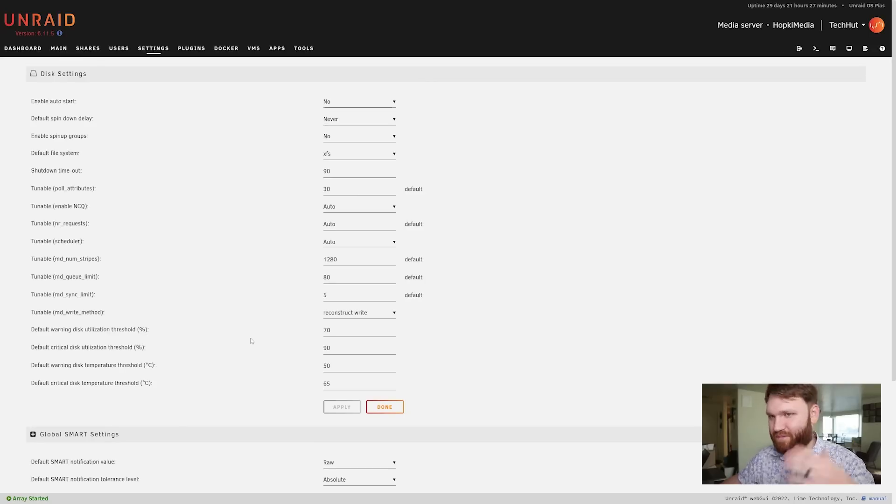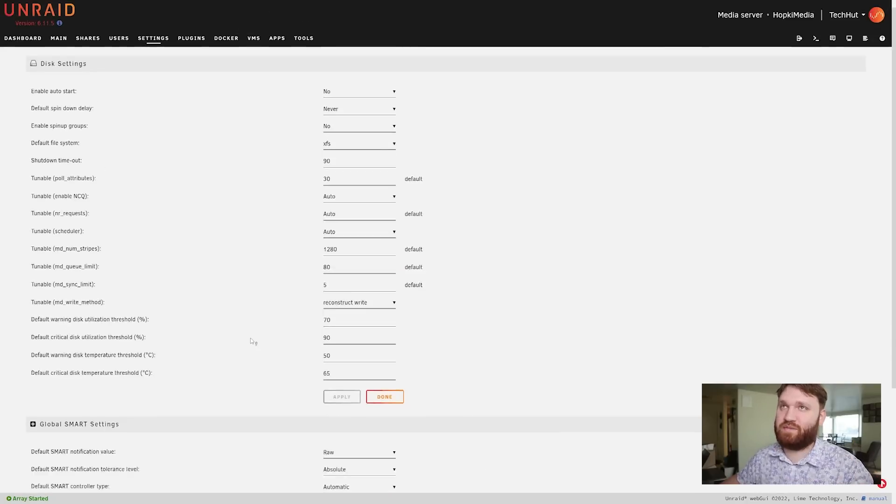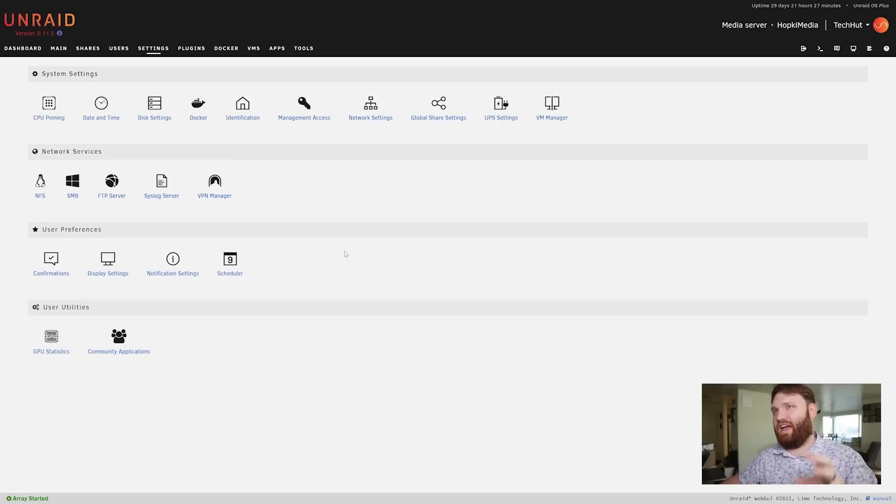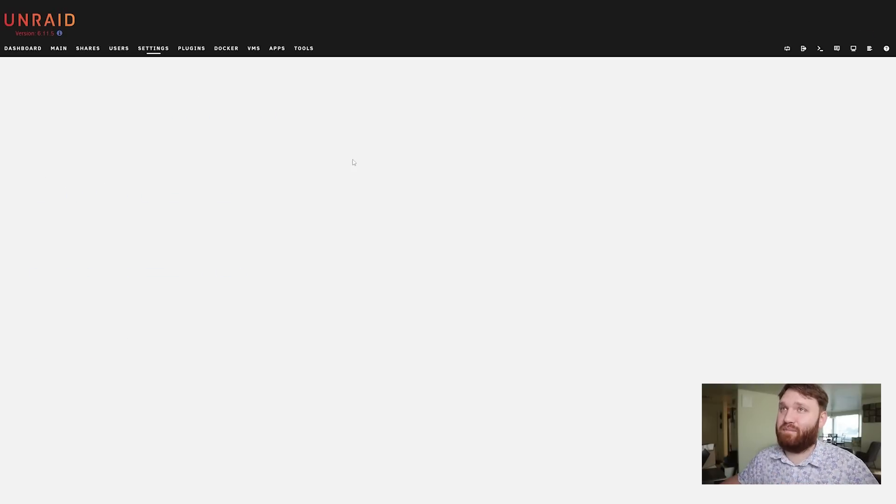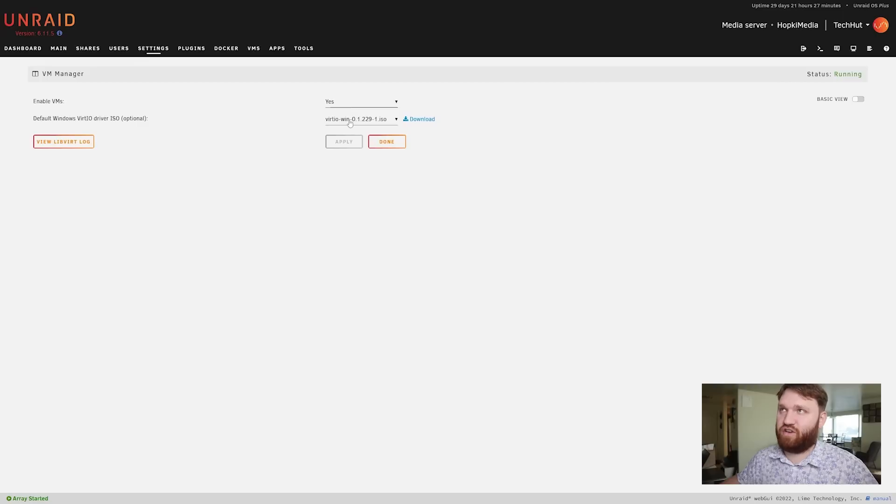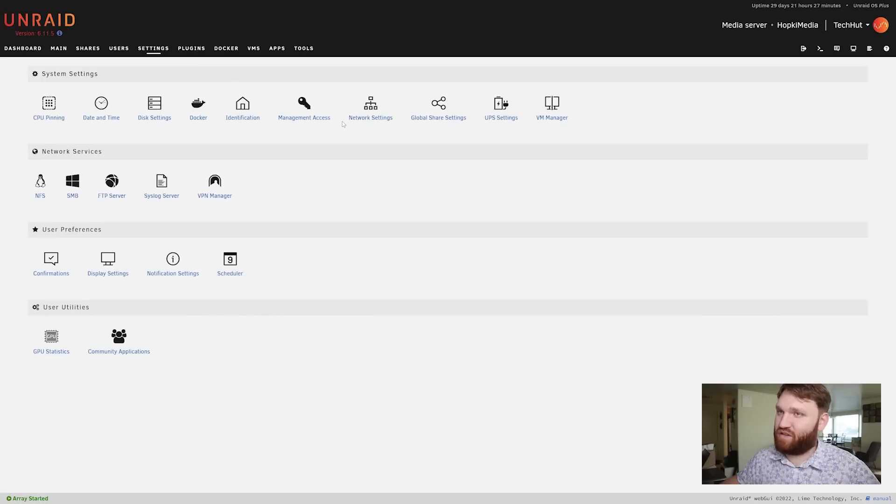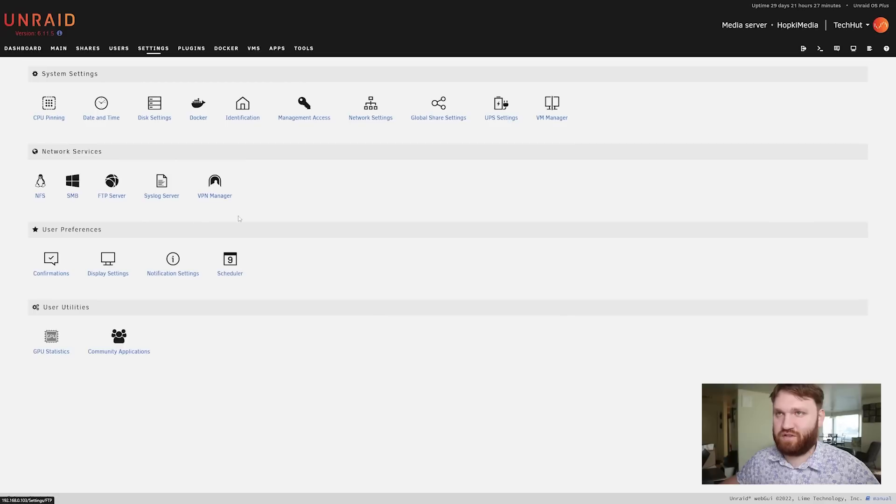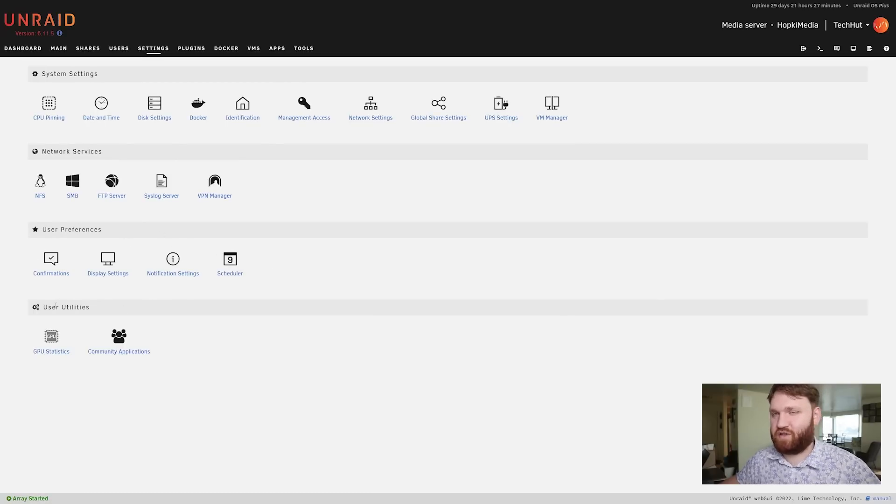Then we have SMART settings here - I'm not going to dive through every single setting but there is definitely a lot. We have the UPS settings, our VM manager settings which you can see they're currently enabled, this is the Virta IO drivers for Windows. Like I said I haven't really played around or used that so I can't really speak on it. We have all of our network services so NFS, SMB, FTP servers - you can configure all those, the permissions for those and how those work.